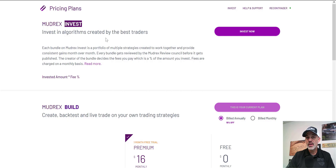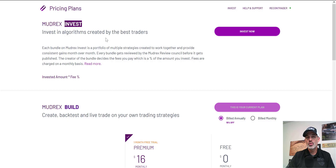I'm not normally a huge fan of trading based on other traders' strategies, but since so many of you have requested a more passive form of income, I'm going to show you what Mudrex Invest is all about.